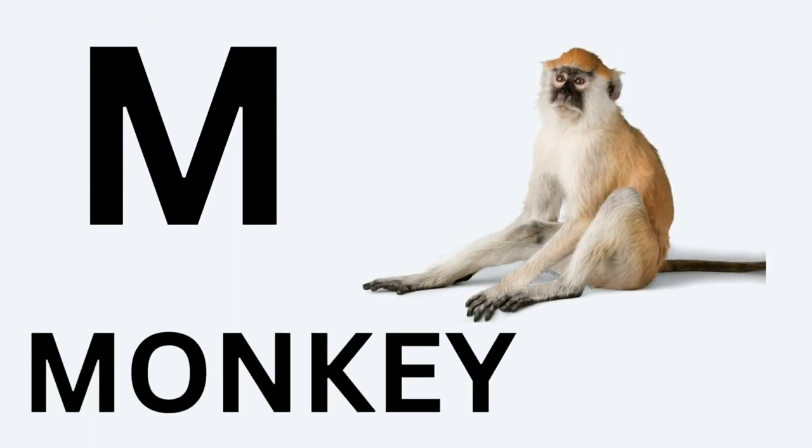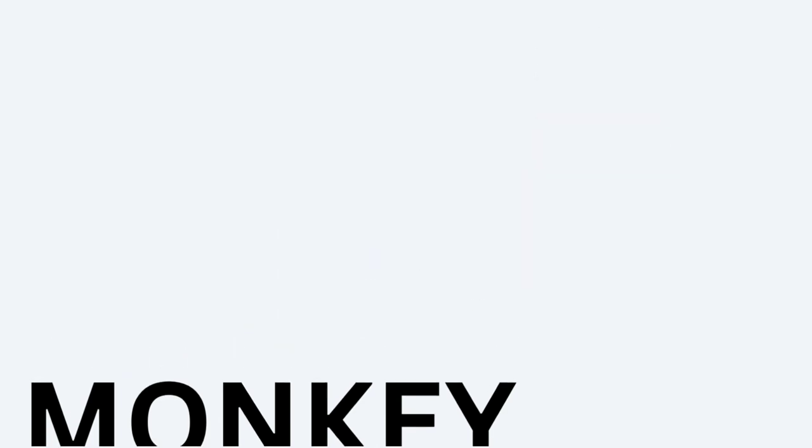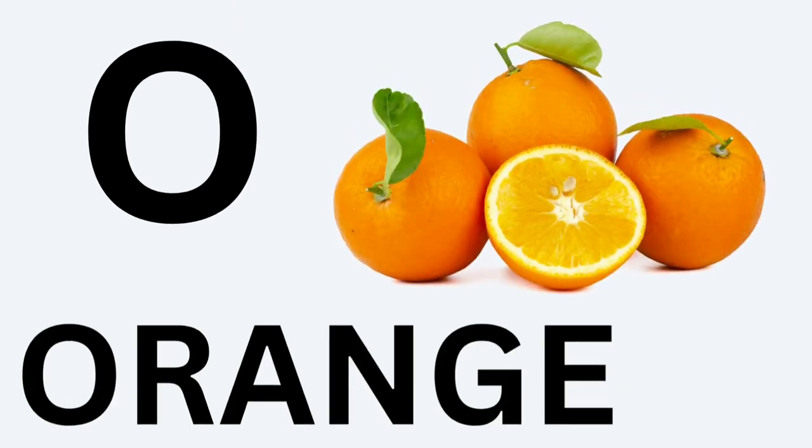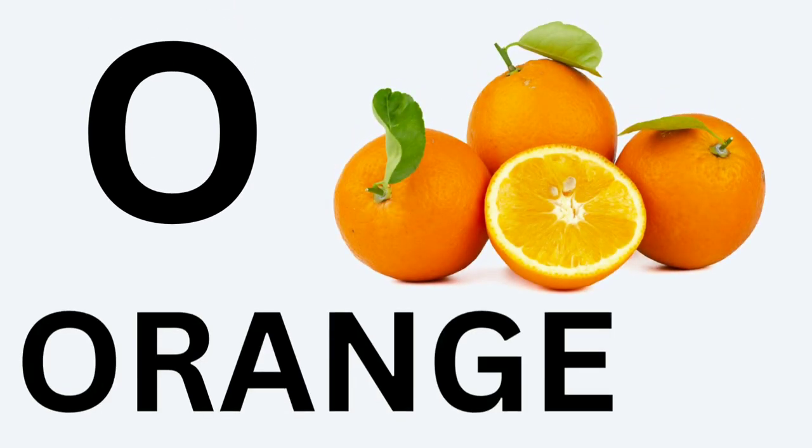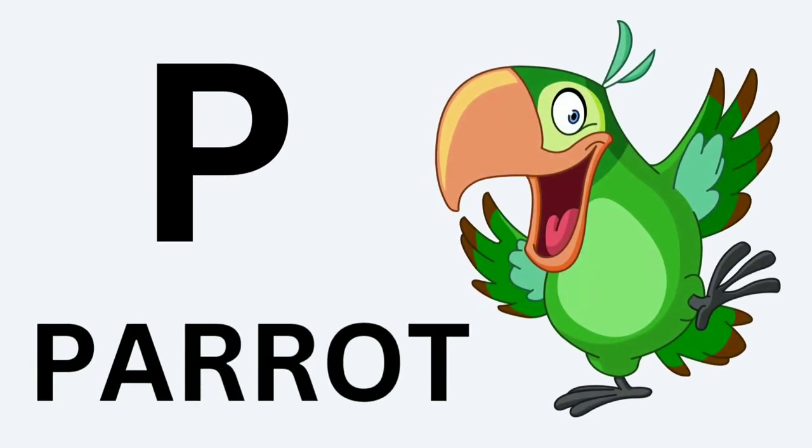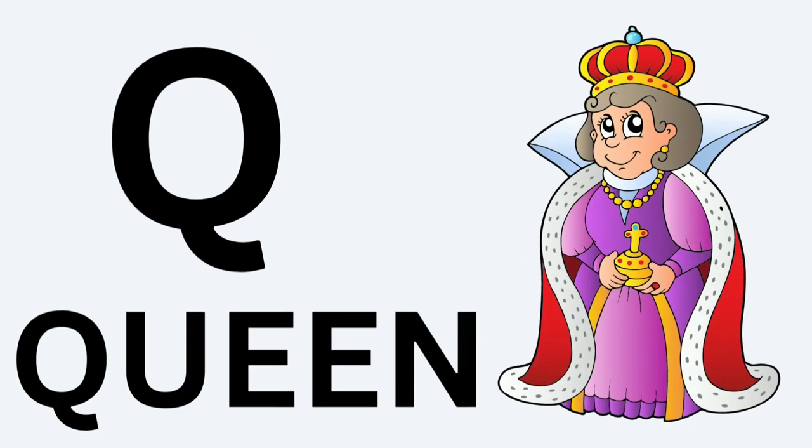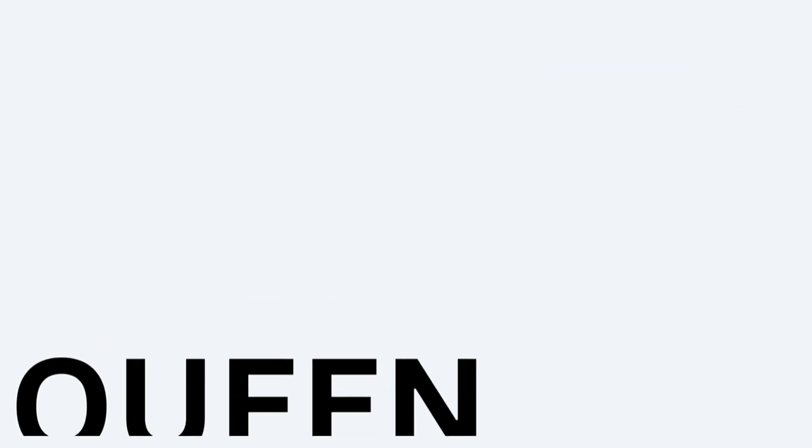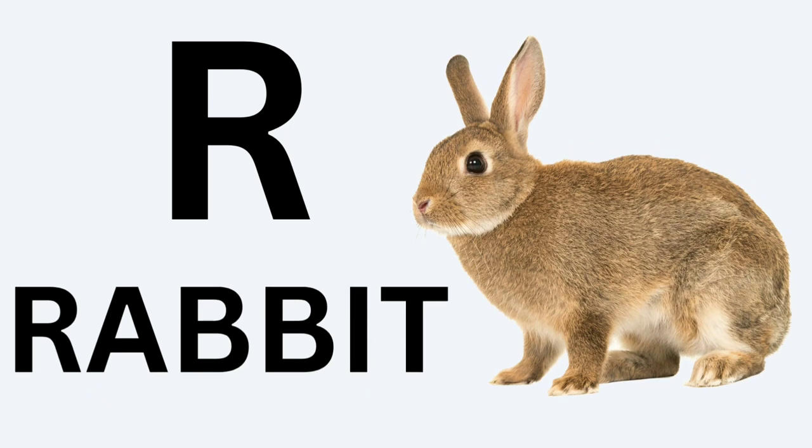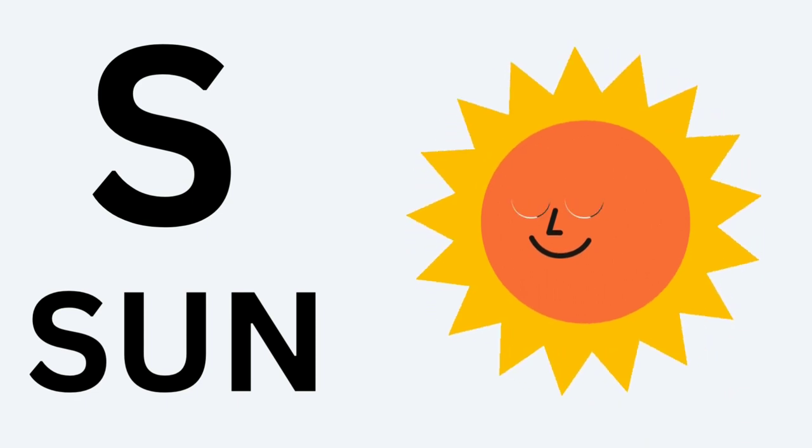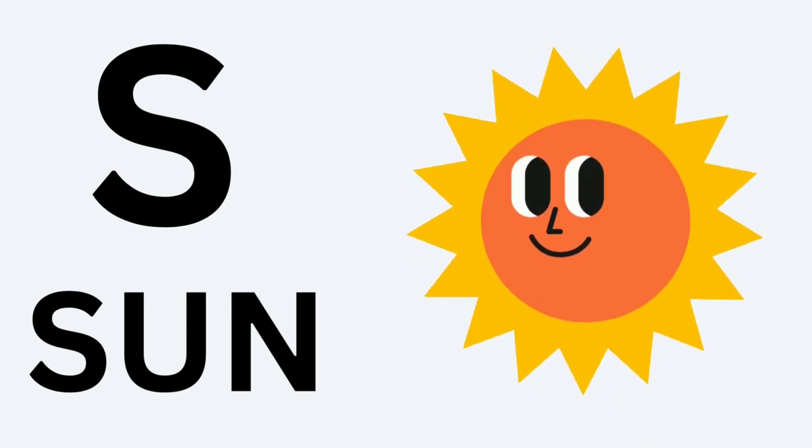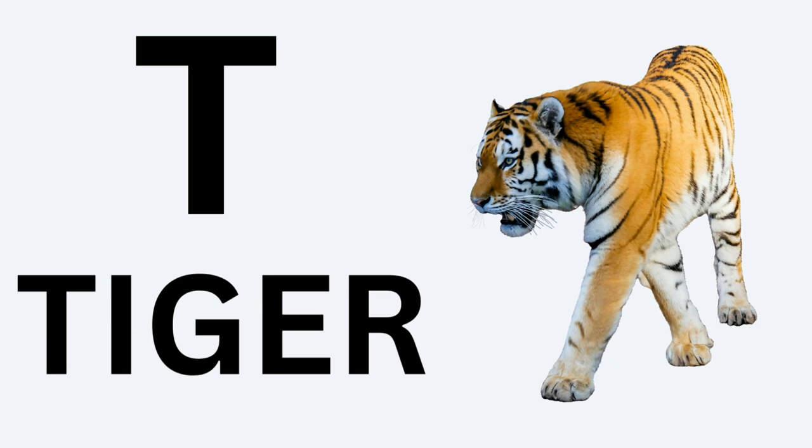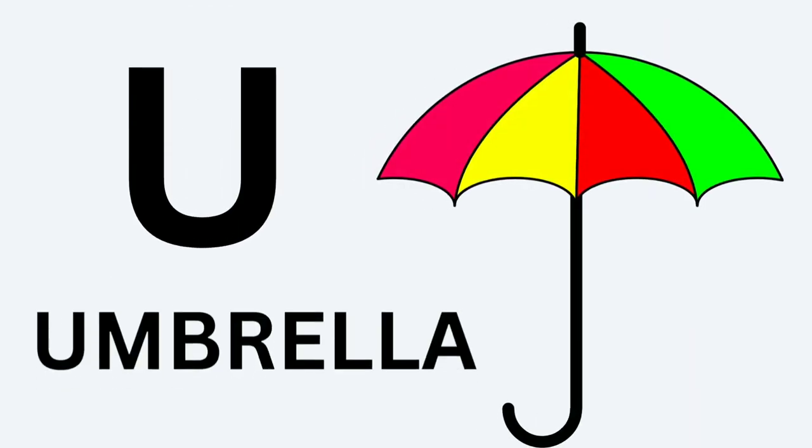M for Monkey, N for Nest, O for Orange, P for Parrot, Q for Queen, R for Rabbit, S for Sun, T for Tiger.